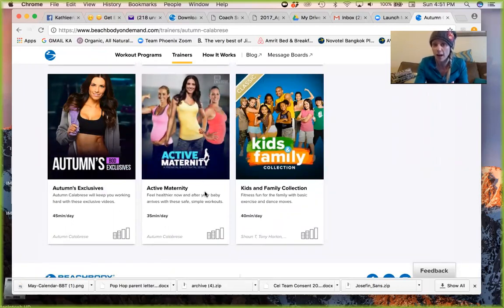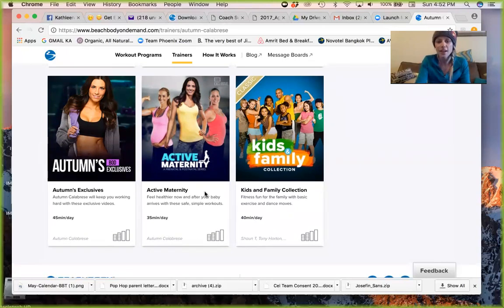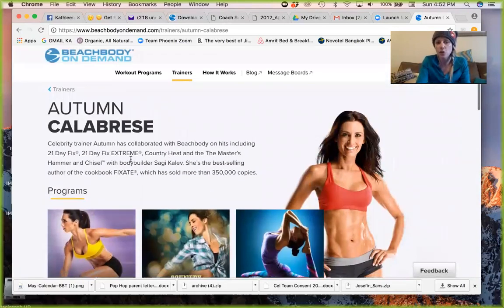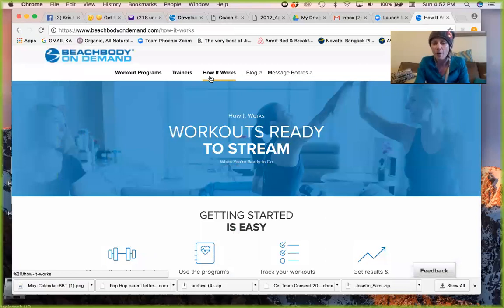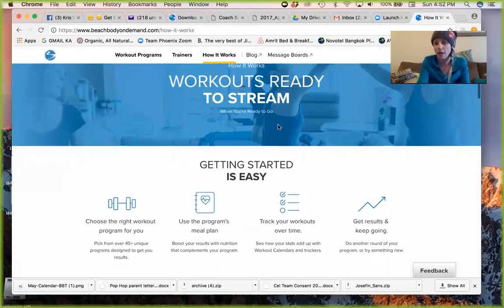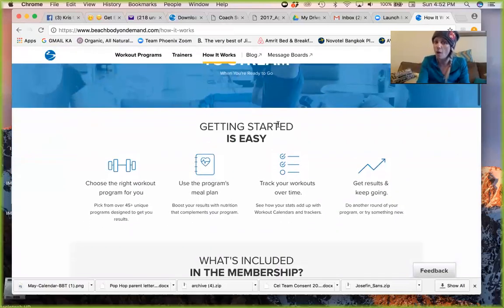She also has an Active Maternity program, so prenatal and postnatal workouts, which are great depending on what you're going through in your life, or a friend you could guide here. When you click on the trainer, you're going to see more about what they do, how it works. This really walks you through. If you're a beginner, you're getting started, definitely walk through how it works.